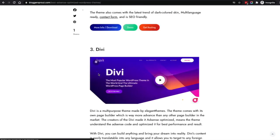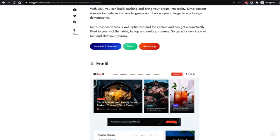Third is Divi — you cannot ignore this theme. It's one of the most powerful themes with a drag-and-drop builder unlike any other, and you can do almost anything. The only downside is that it's a little on the heavier side and can impact your site speed if your web hosting isn't great. If your hosting is good, Divi is a really powerful theme, but that's the only downside.